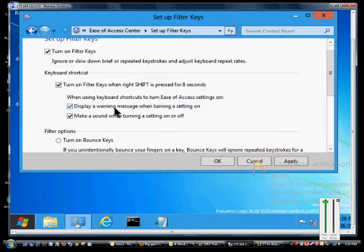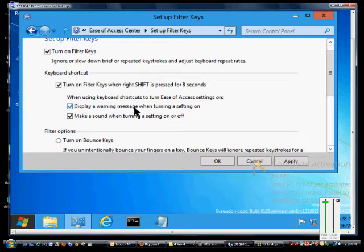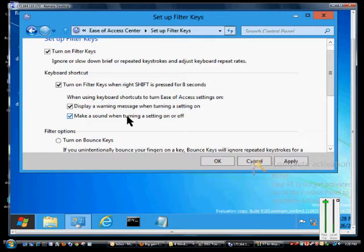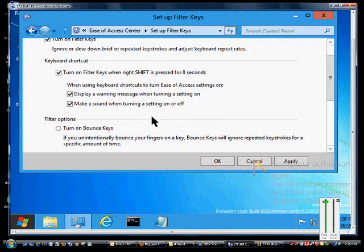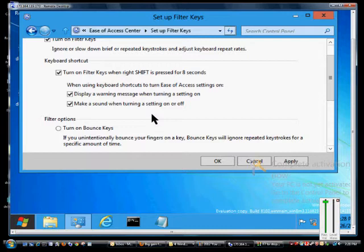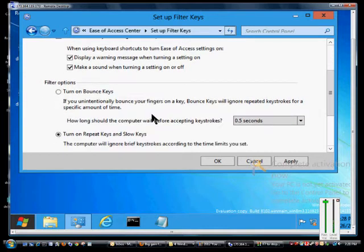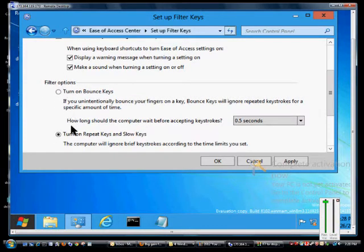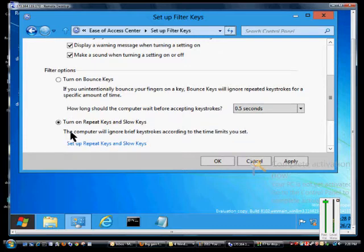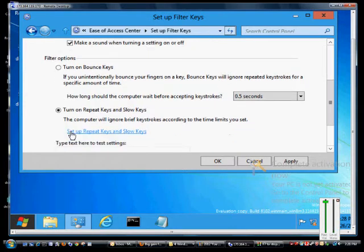You can tell it to warn you that you're about to turn on Filter Keys, which is handy because sometimes you don't realize you've done it. You can also make a sound when turning Filter Keys on or off if you have a hard time seeing that warning. You have additional options such as turn on Bounce Keys or turn on Repeat Keys and Slow Keys.